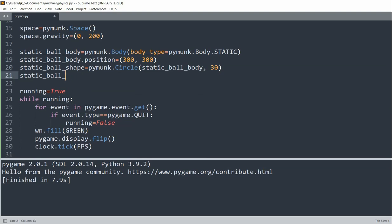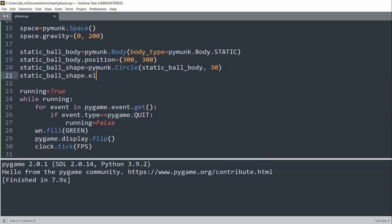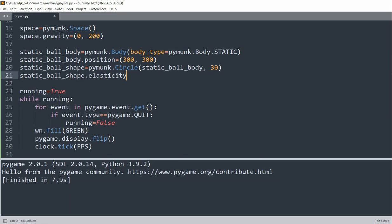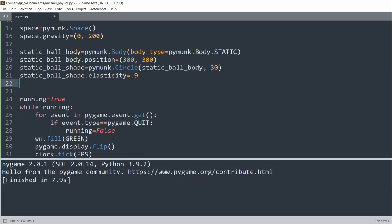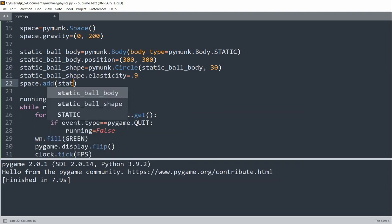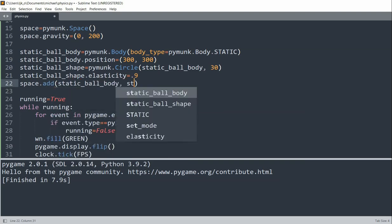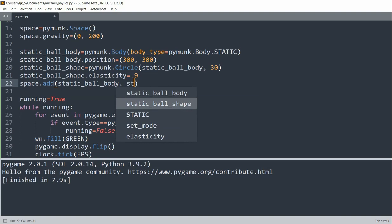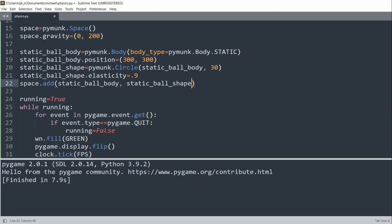And then we'll set static ball shape dot elasticity equal to 0.9. And this will decide how bouncy a ball is. And the value of zero means that there's no bounce. And now we can add this to our space. So static ball body and static ball shape.